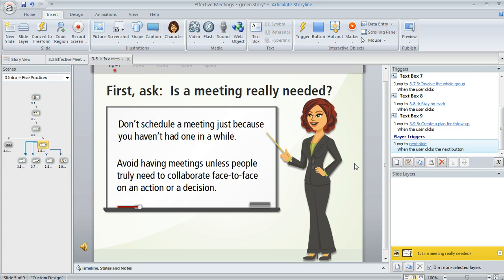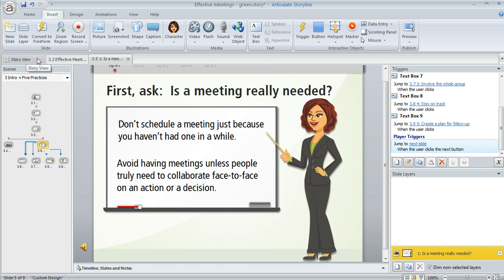This is where you can control everything about that slide and then once you make your choices here, if you want to switch back to Storyview, a few ways that you can do that. You can click on the Storyview tab here in the upper left or go to view and then hit Storyview.